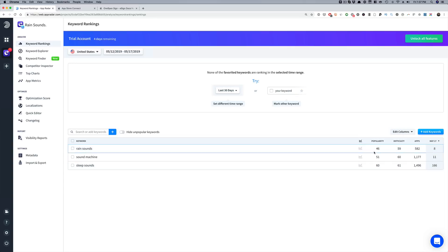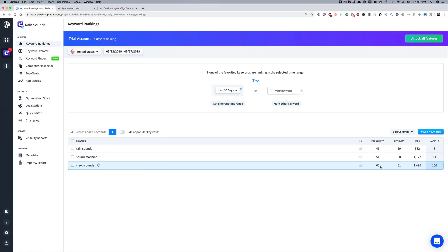That's what you're looking for — the higher the popularity, the better. Now Google and Apple don't tell you this popularity score. They don't tell you how many searches there are for a particular keyword, nor how many downloads you're going to get for that keyword. Just know: the higher the popularity, the better, and for difficulty, the lower the better.